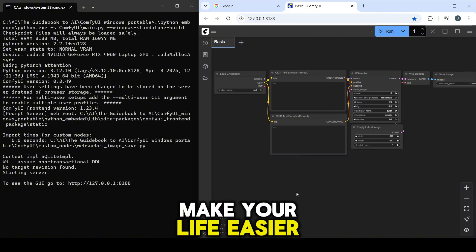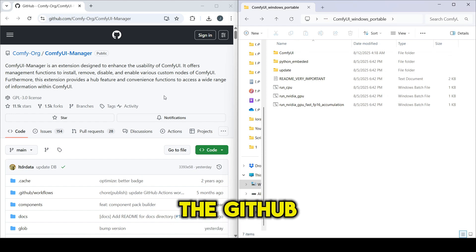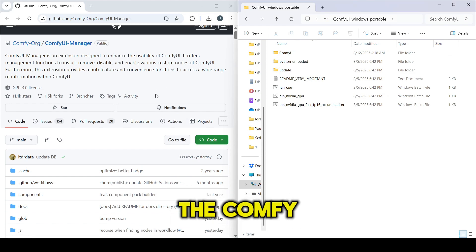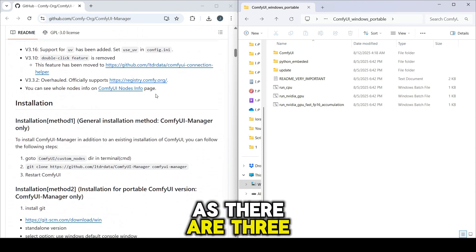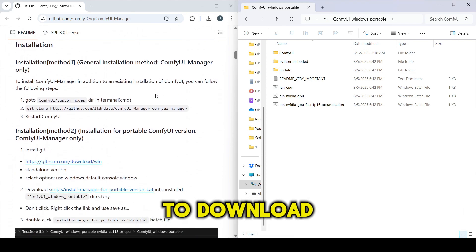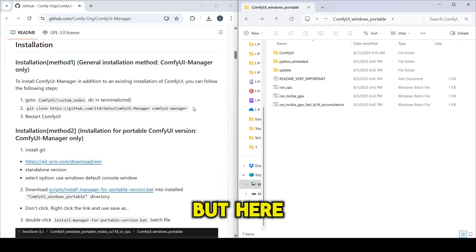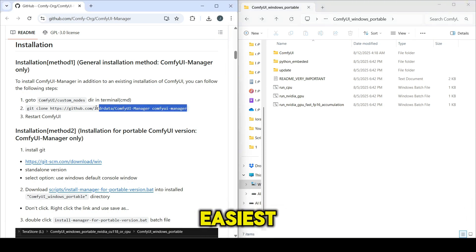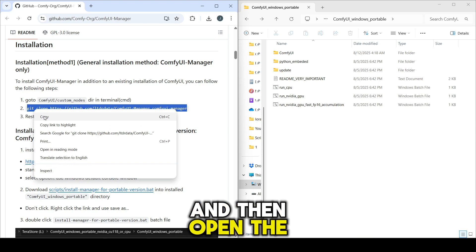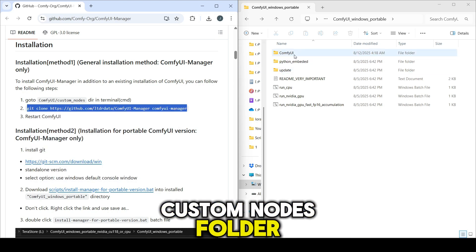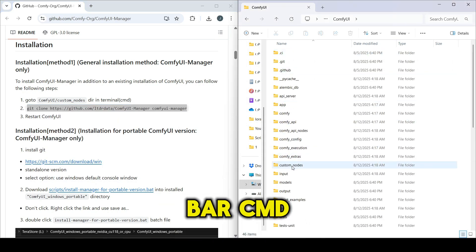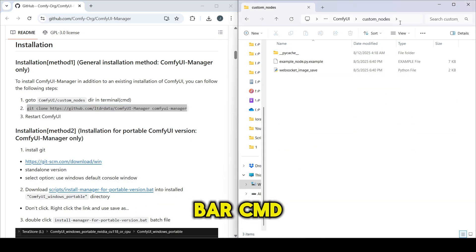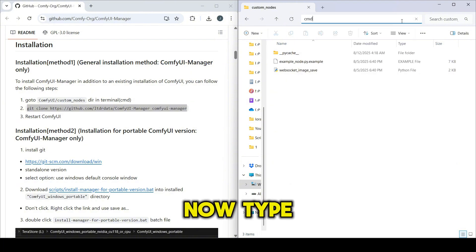This add-on will make your life easier. You can go to the GitHub page for the ComfyUI Manager, as there are three different methods to download and install the Manager, but here is the easiest. Open your ComfyUI folder, then open the Custom Nodes folder. Type in the address bar CMD and hit Enter.